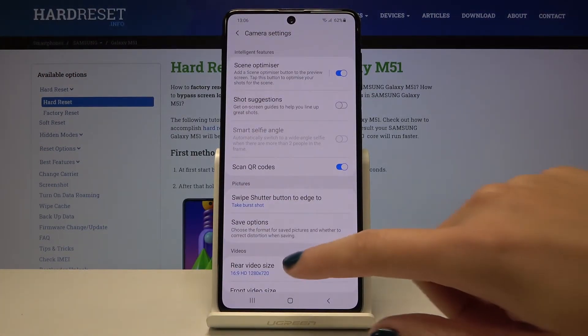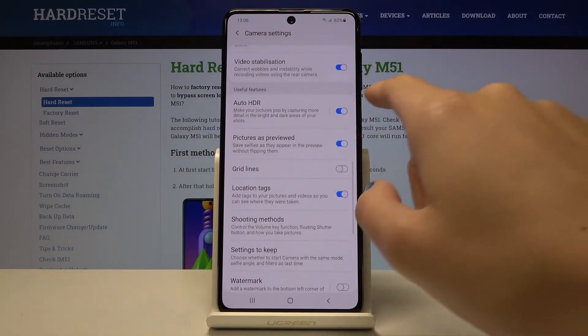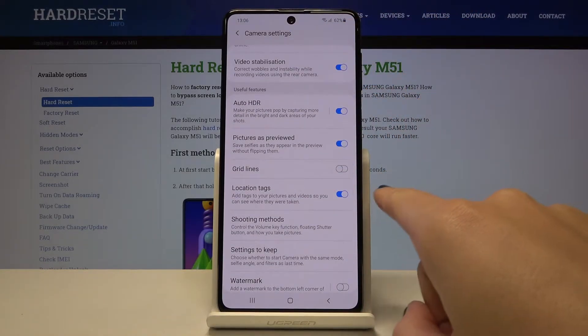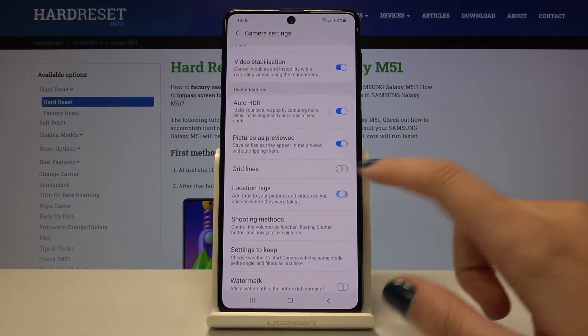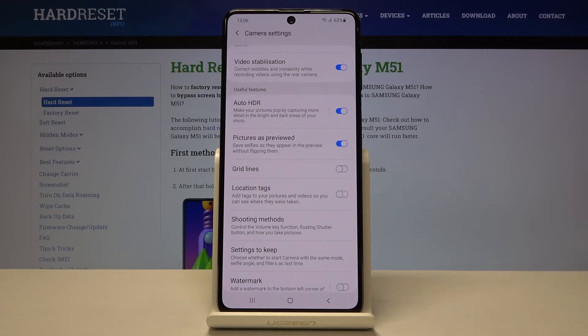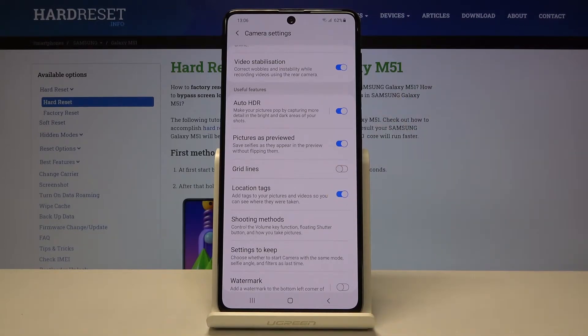Now let's slide a little bit down to the useful features, and here we have the location tags option. By using this button we can turn it off and turn it on like that.